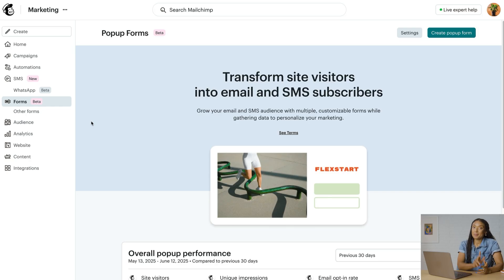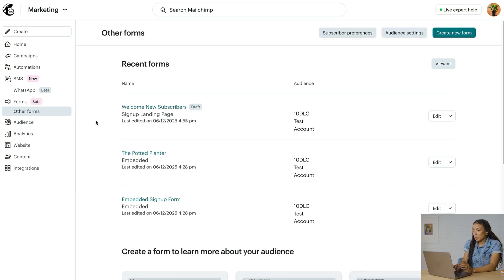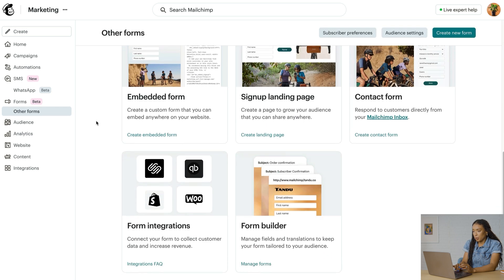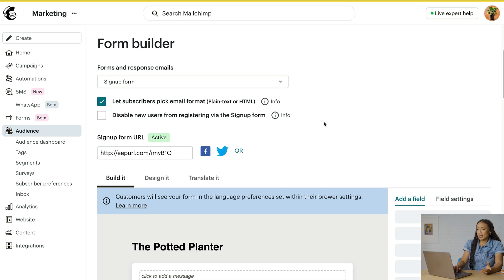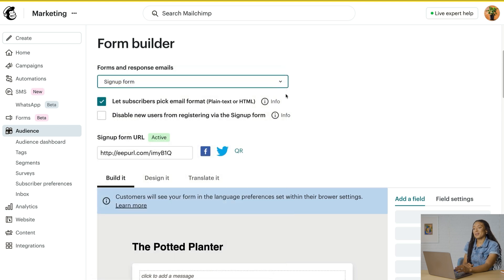From the Forms tab, let's click Other Forms and scroll down to Form Builder. This allows you to build a signup page that can be hosted on a provided URL, or edit existing forms that come with your Mailchimp account, like an email unsubscribe form. Let's start by selecting a form type in the dropdown at the top labeled Forms and Response Emails.